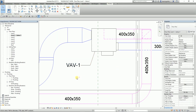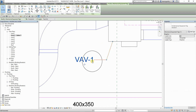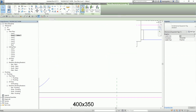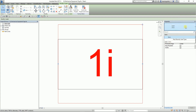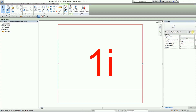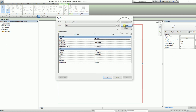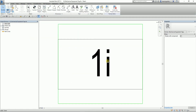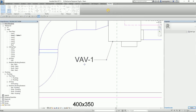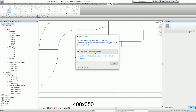To modify the tag family, select the tag and click Edit Family. From there you can duplicate and create new types, but for now I'll just change the width factor to 0.8 and click OK. Then I load it back into the project, overwriting the existing version.